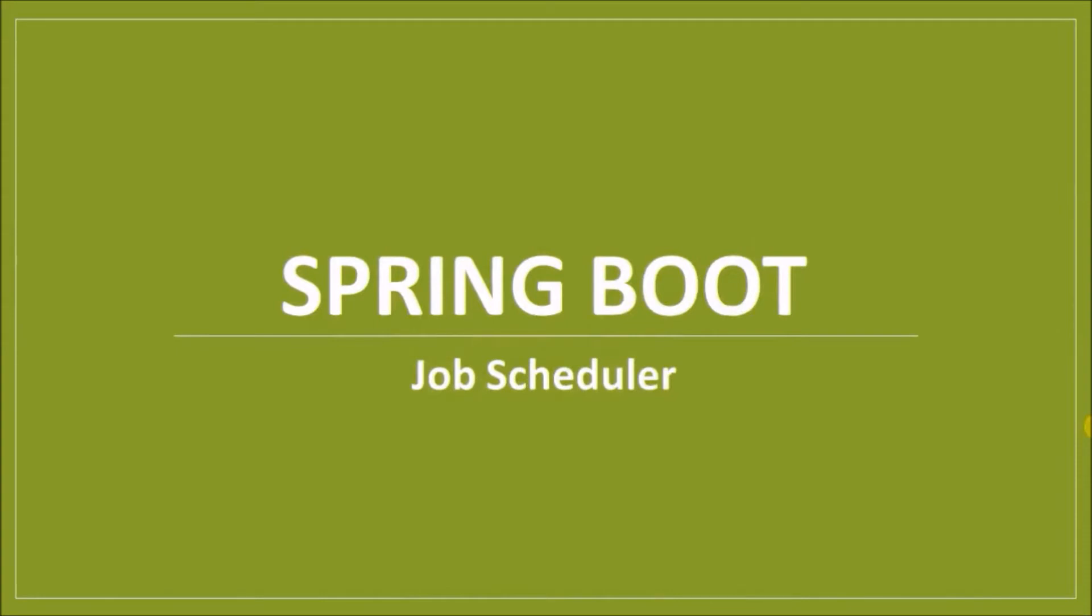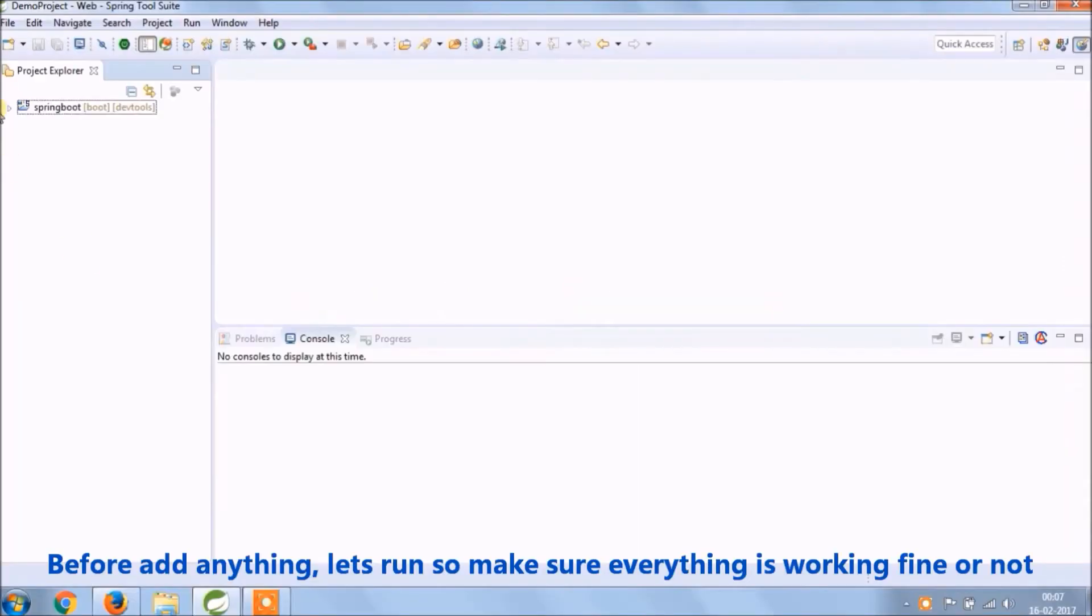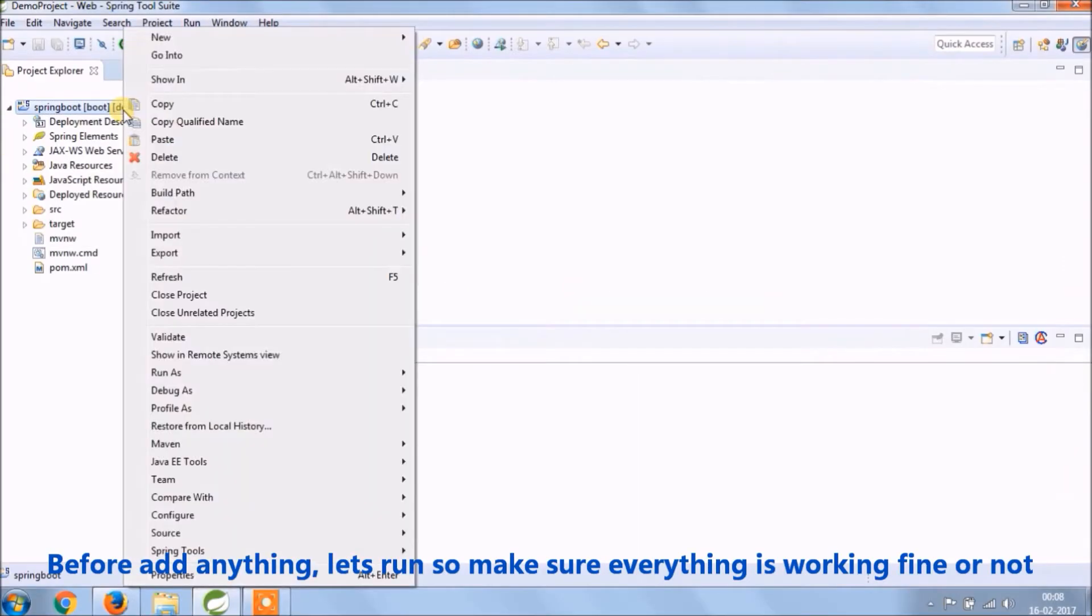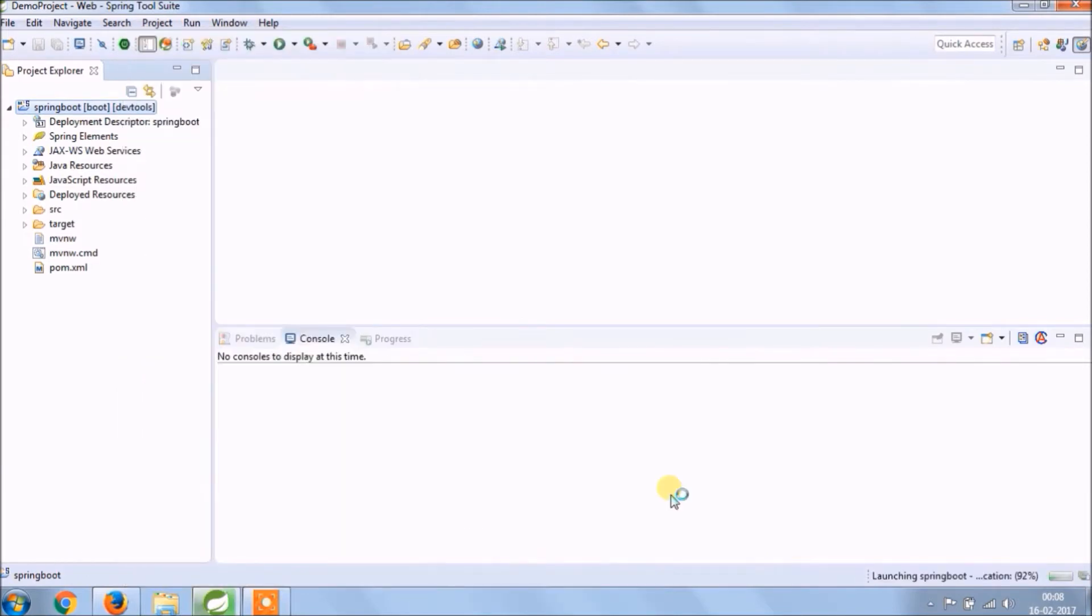So before anything let's see what is job scheduler. Before we start anything, let's run and see everything is working fine or not.